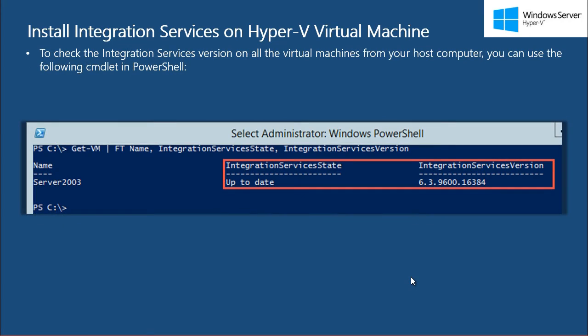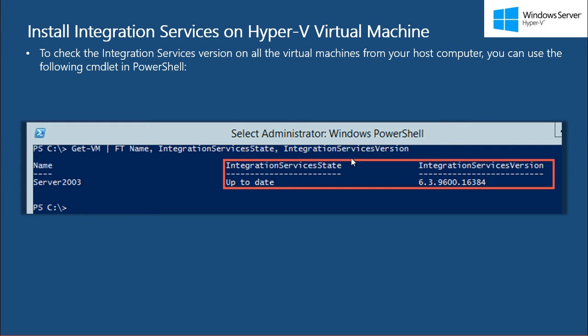If you want to check the version of integration services and the status of it on all the virtual machines running on a Hyper-V host, then you can run this command in PowerShell to find that information.